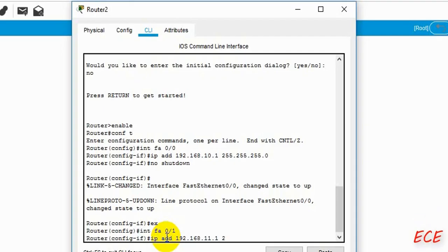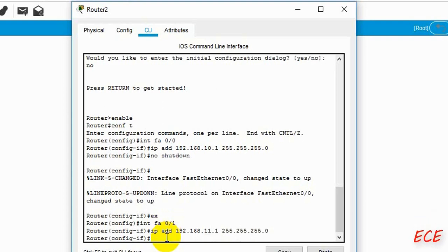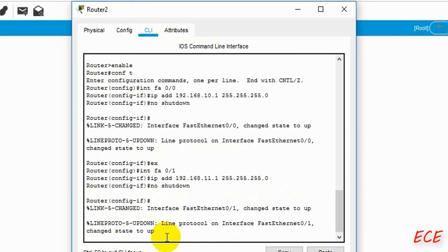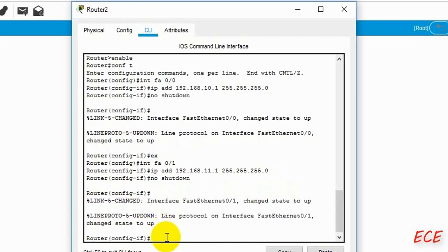The IP address will be 192.168.1.1 and the mask will be the same — it's a Class C IP address, so we are giving everything manually by writing the command. After this, 'no shutdown'. And after this we will enable the secret class.